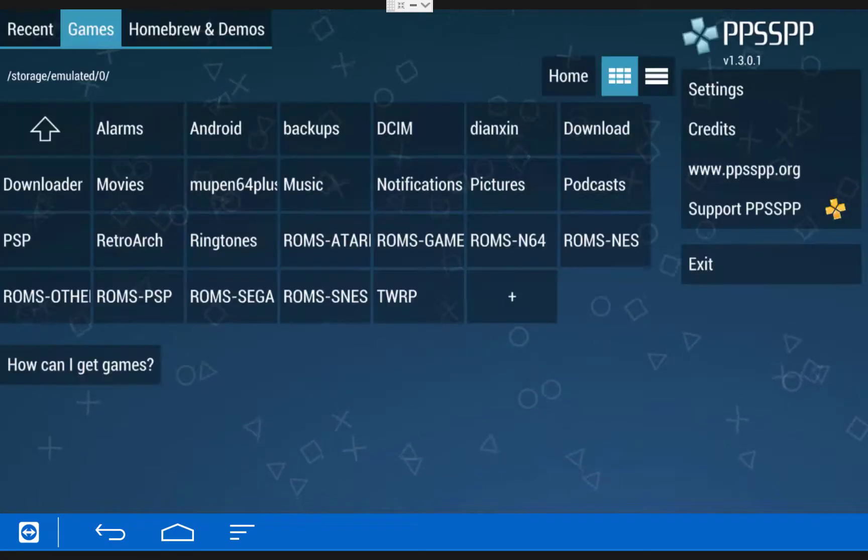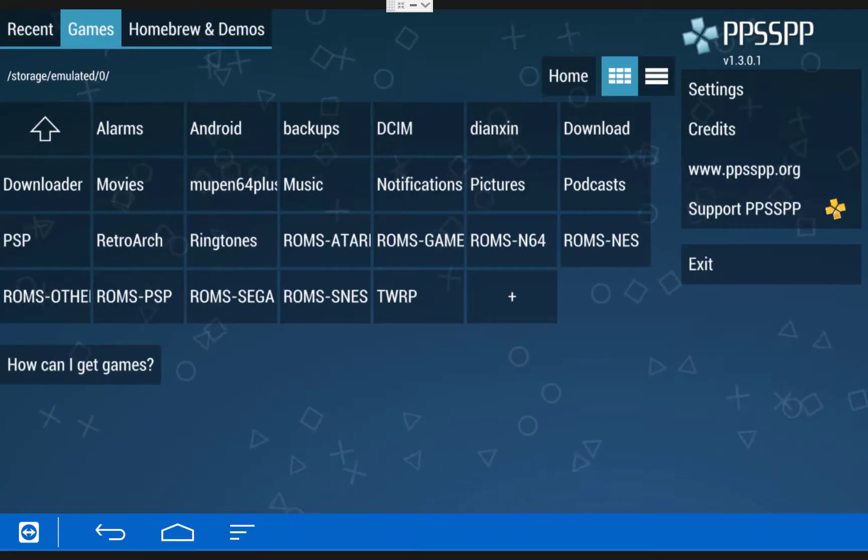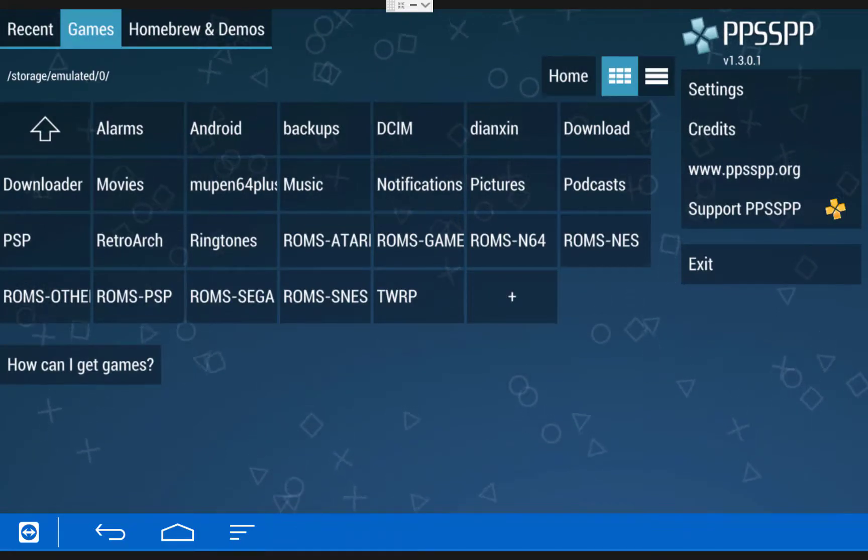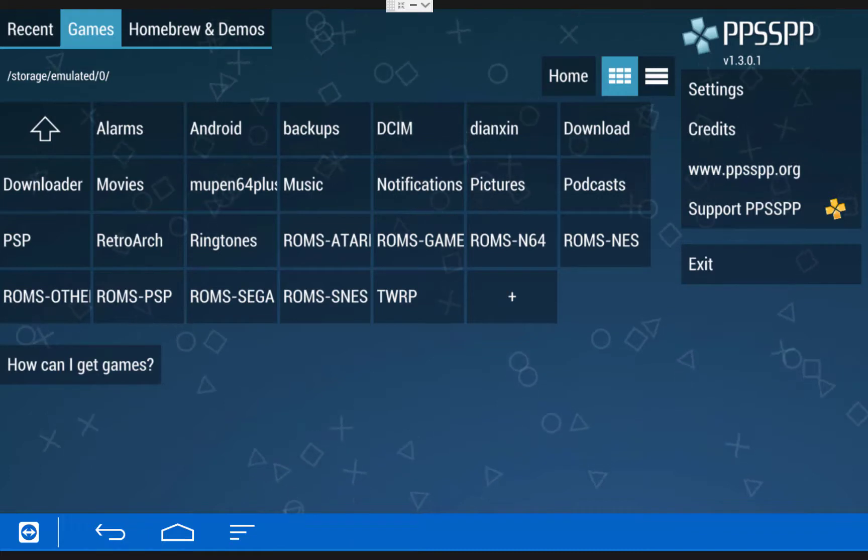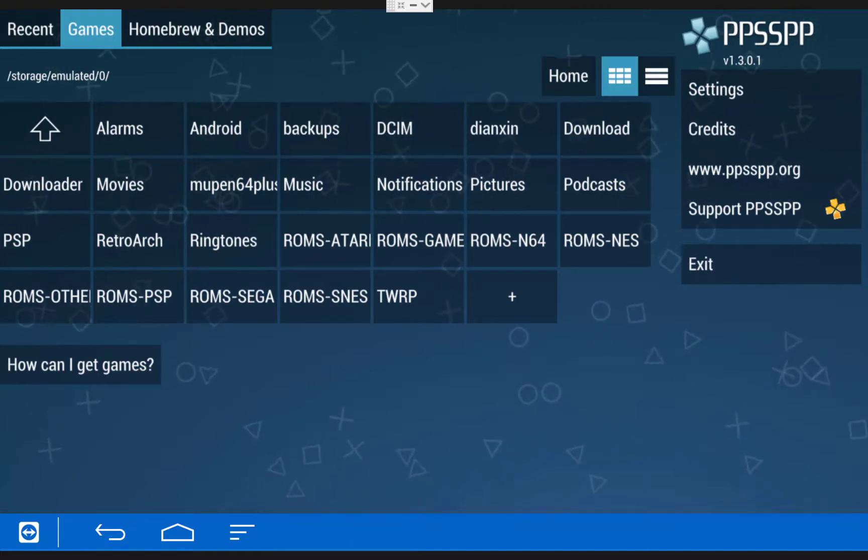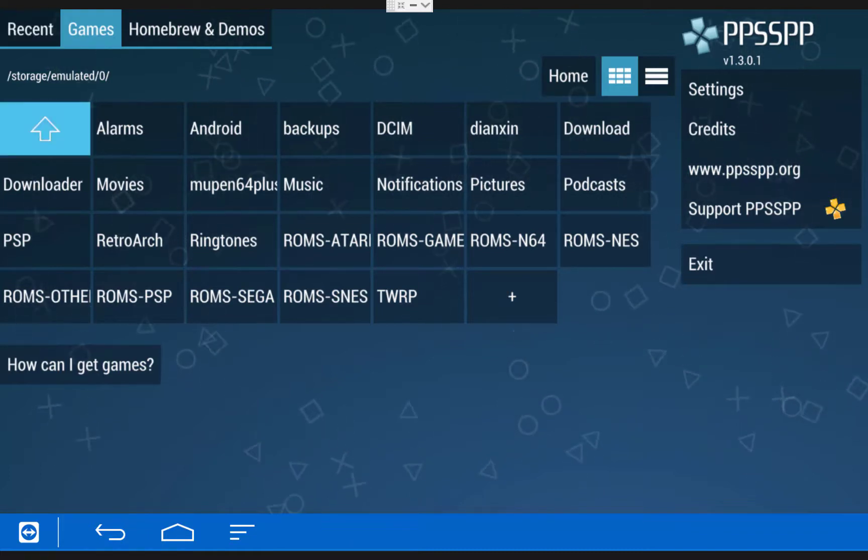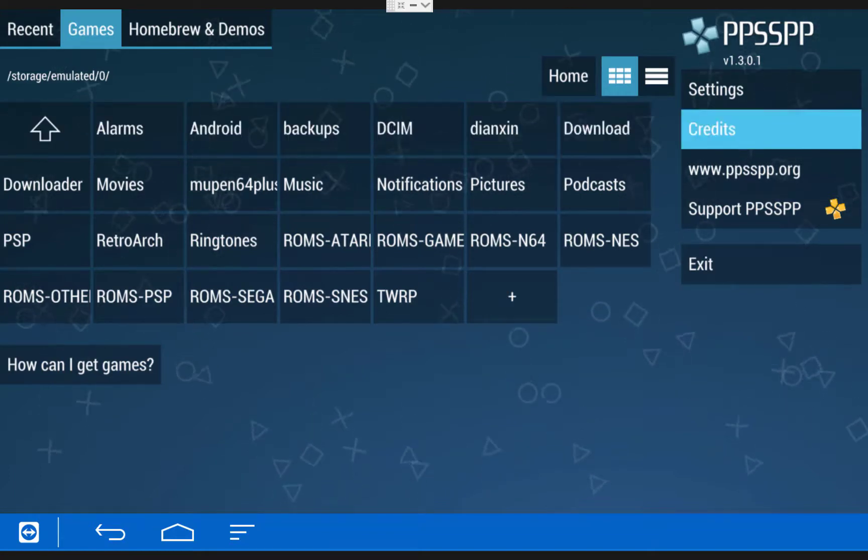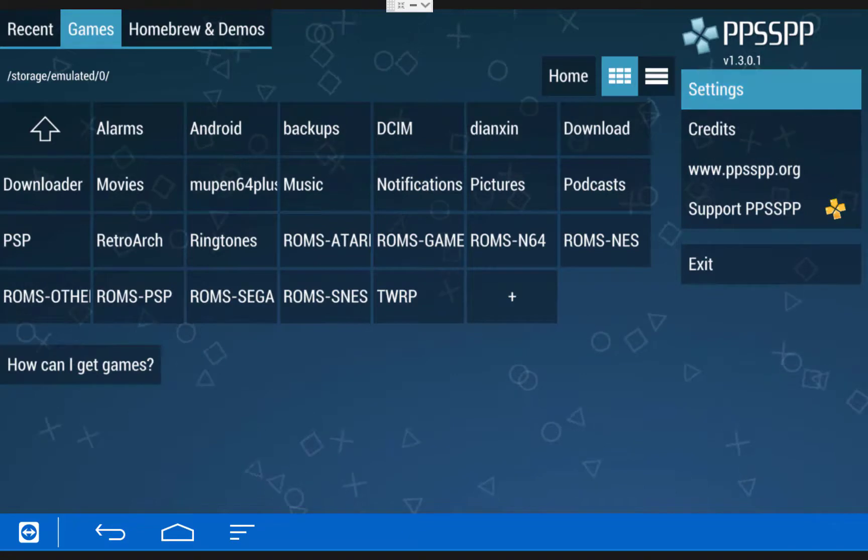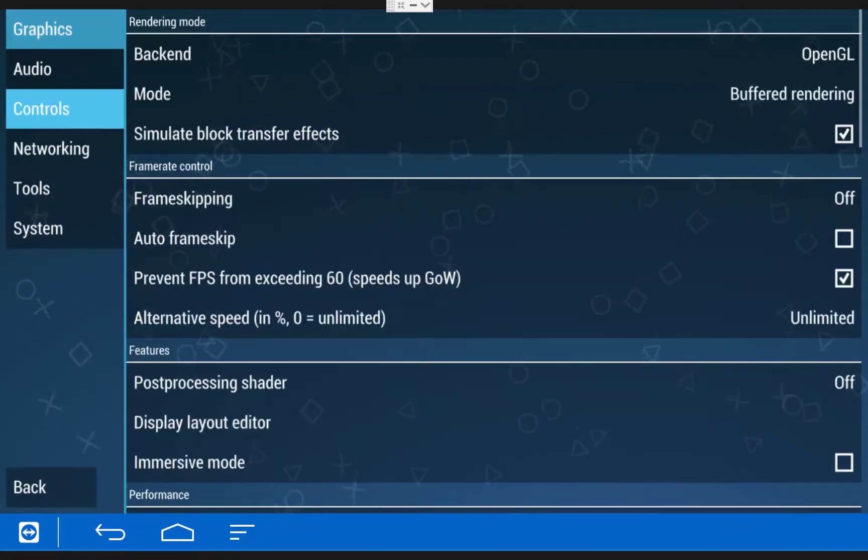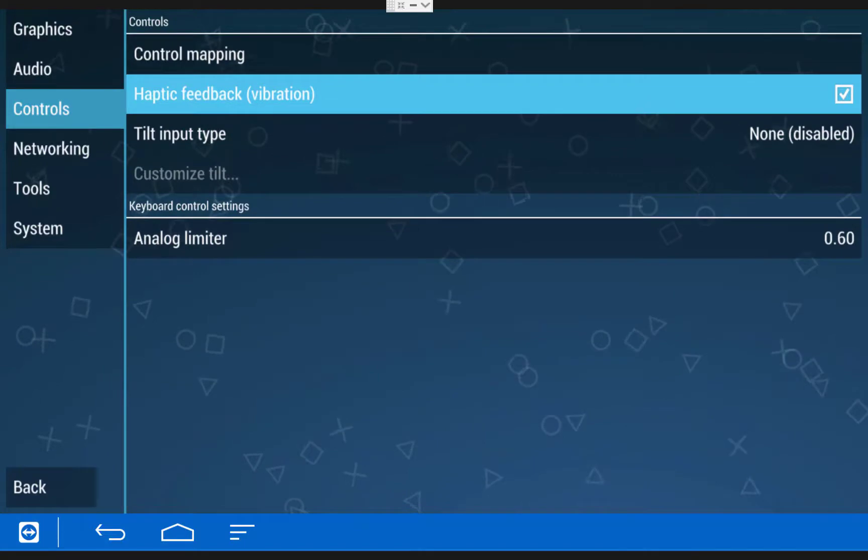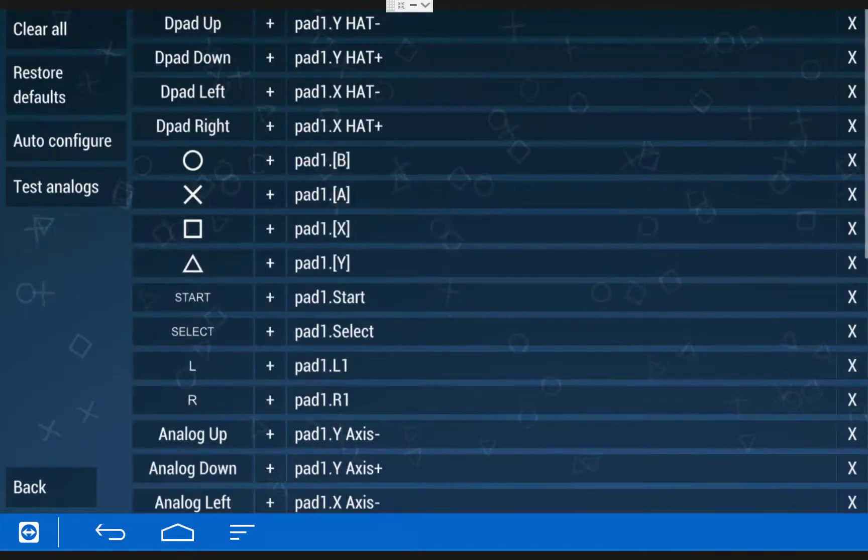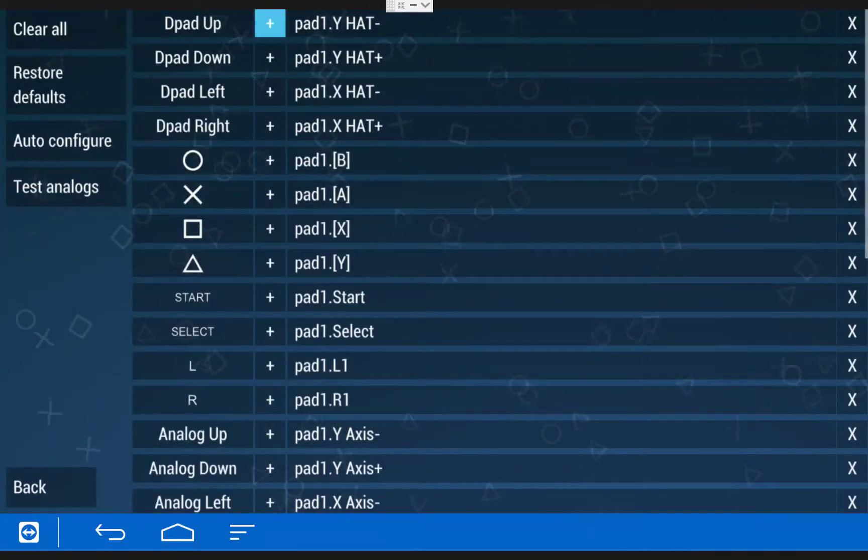To navigate and select items in the PSP Emulator menu, you're going to need a game controller or a mouse. Because with the regular Fire TV remote, you cannot select items. So the first thing we're going to do is click on Settings on the right side of the screen. Then scroll down and click Controls. Then Control Mapping. And in this menu here, you can map all of your game controls.